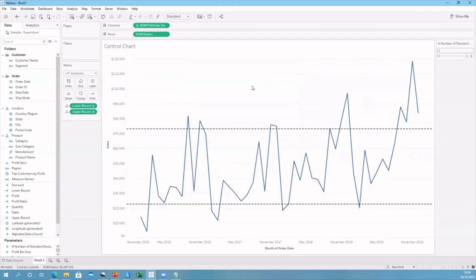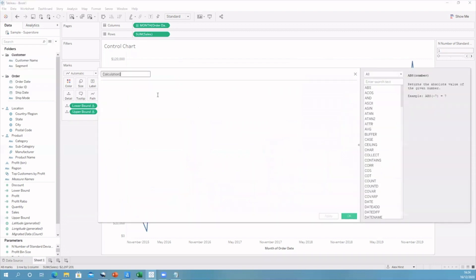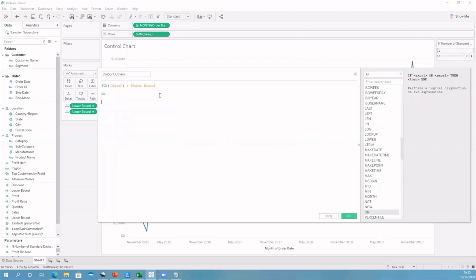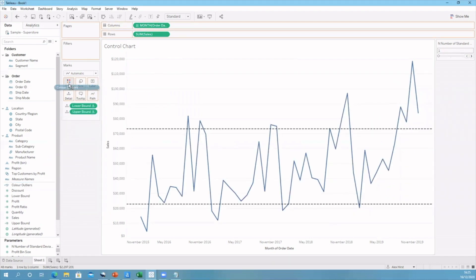A nice touch is to color the outliers. So if a mark is above the upper bound or below the lower bound, let's make it a different color. Let's create a calculated field and call this 'color outliers'. We'll say if the sum of sales is greater than the upper bound or the sum of sales is less than the lower bound — this gives us a true or false statement, which we can drag onto the color on the marks card.